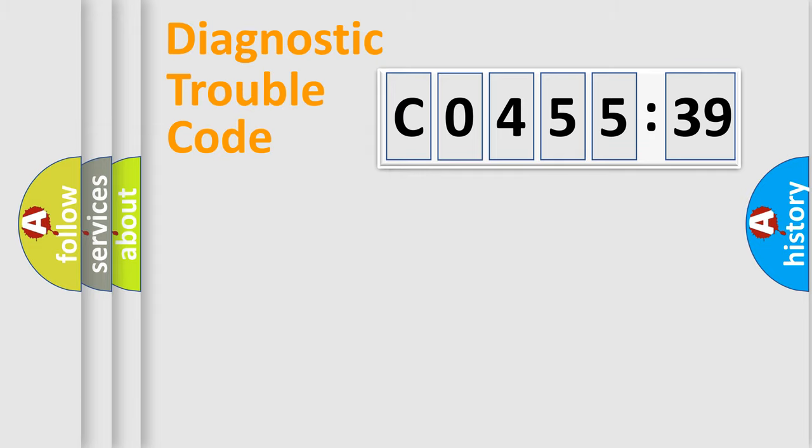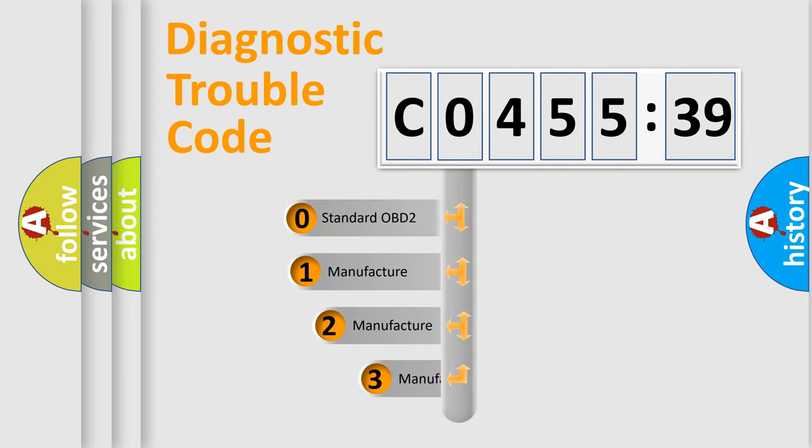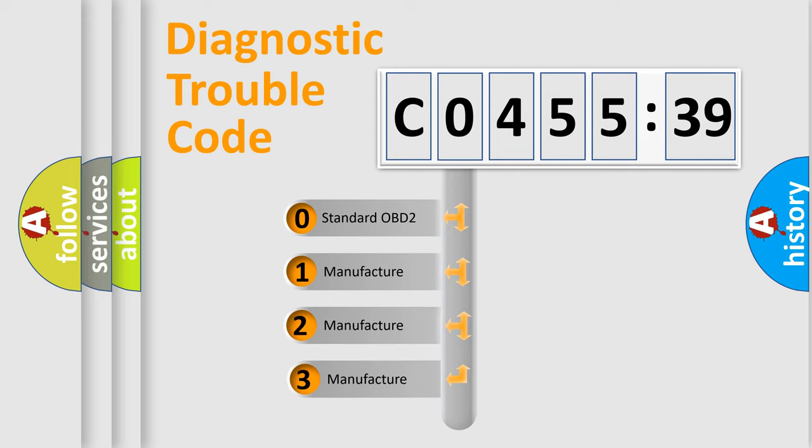Powertrain, Body, Chassis, Network. This distribution is defined in the first character code.